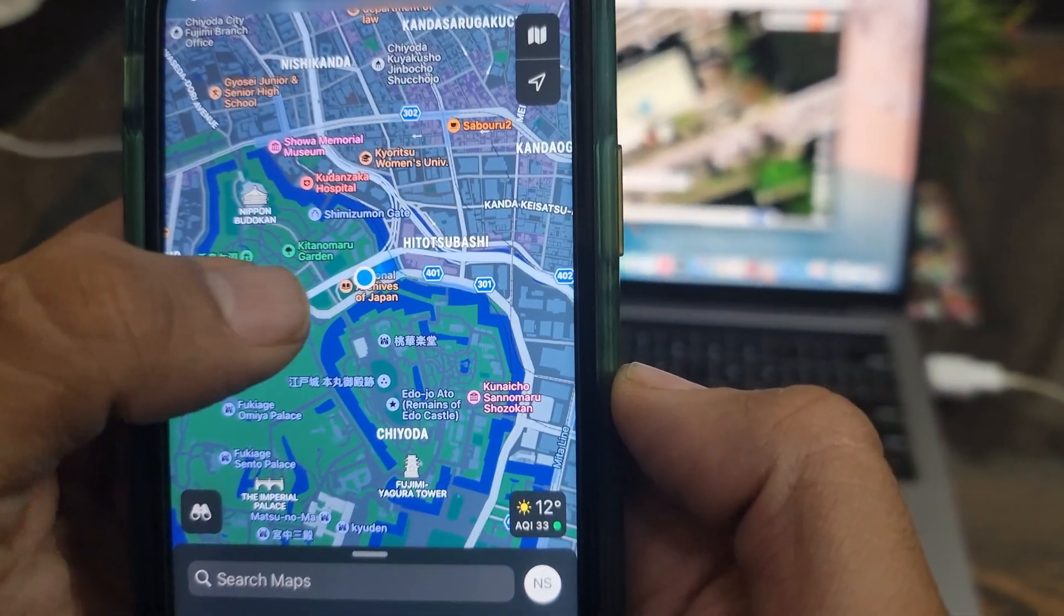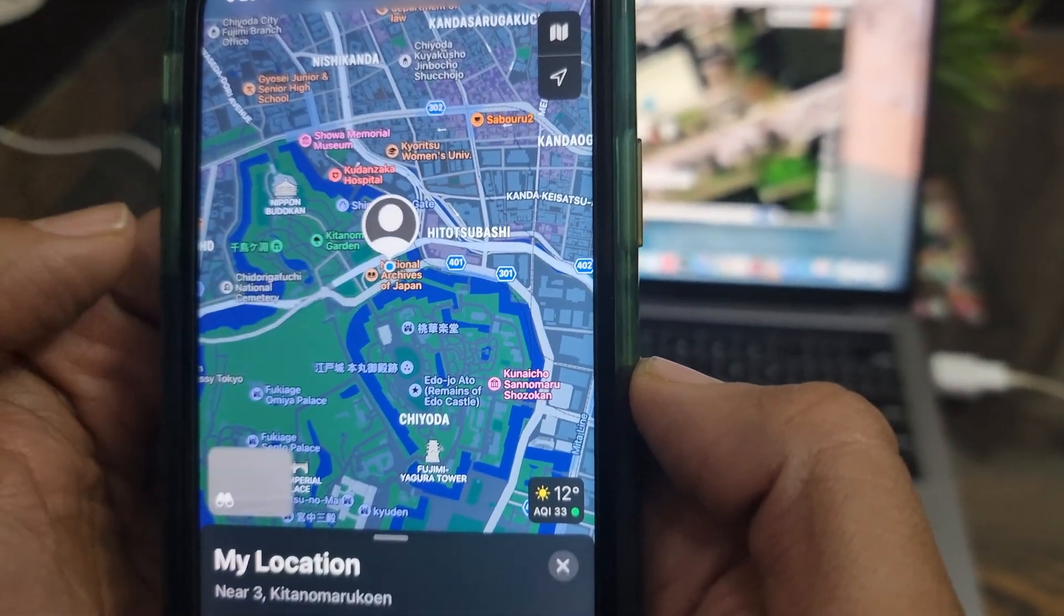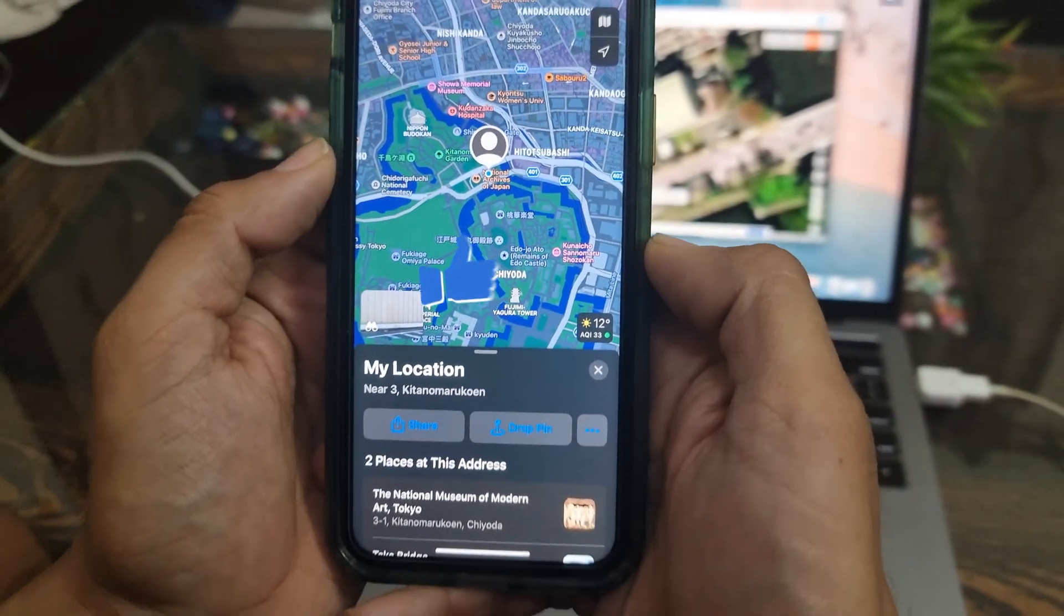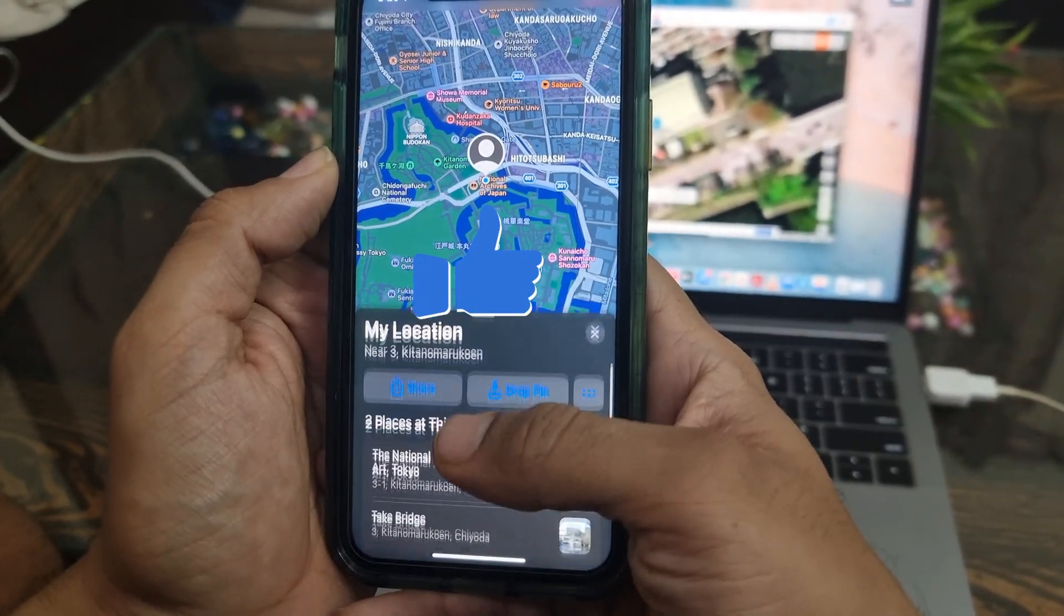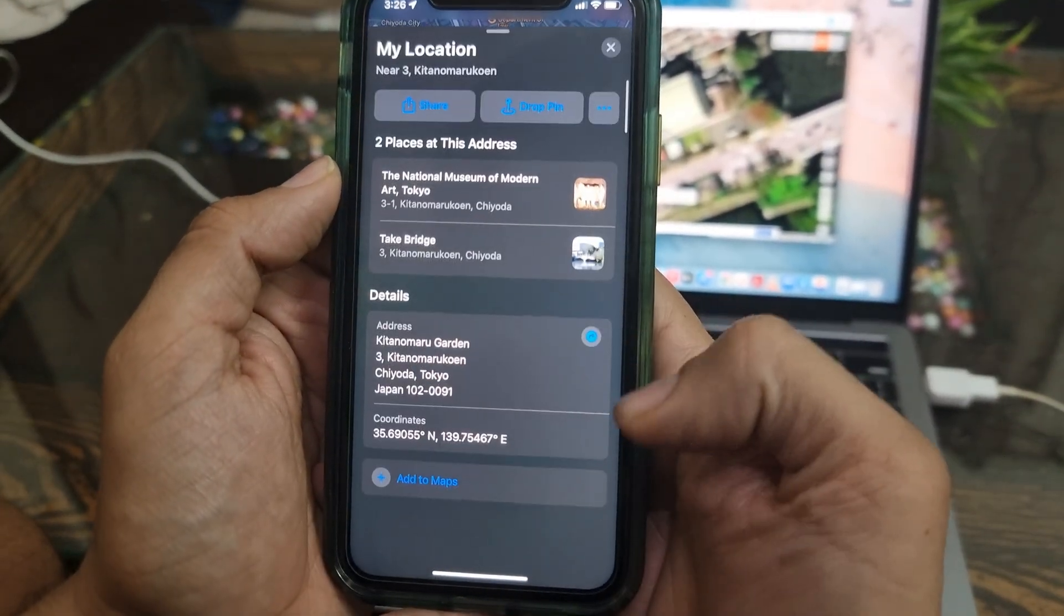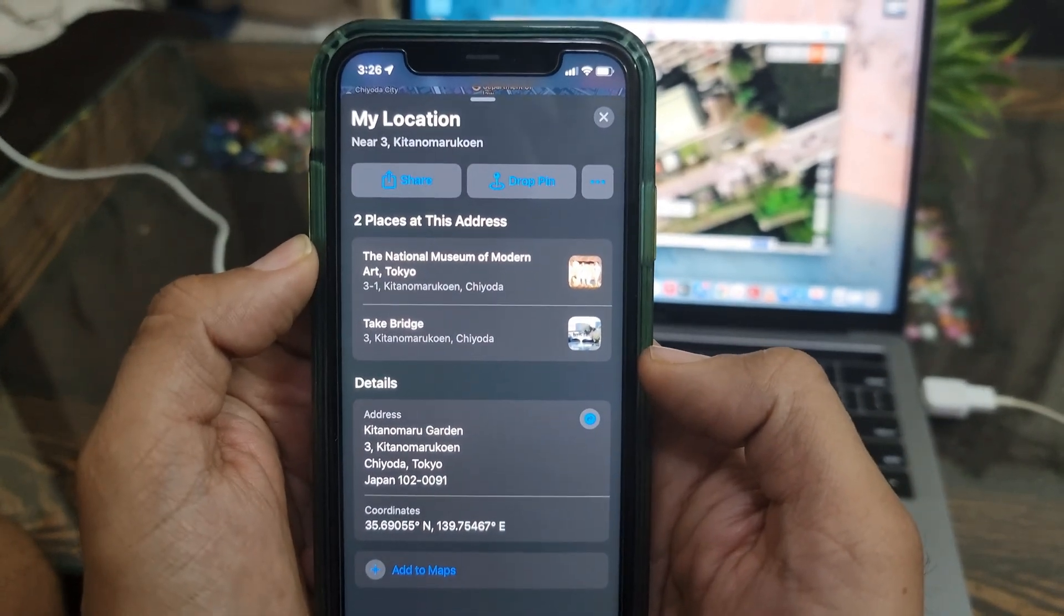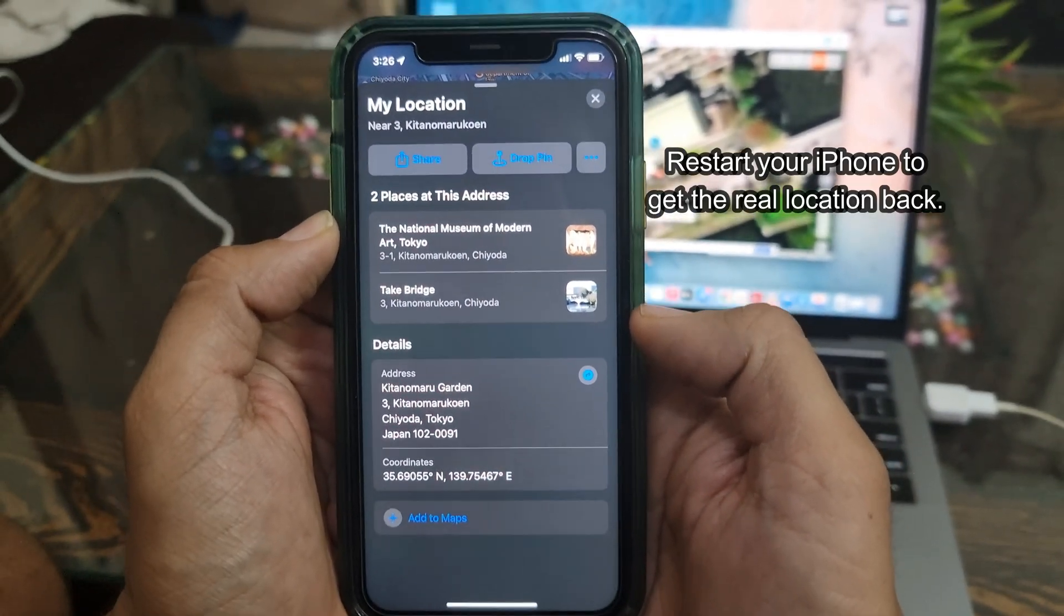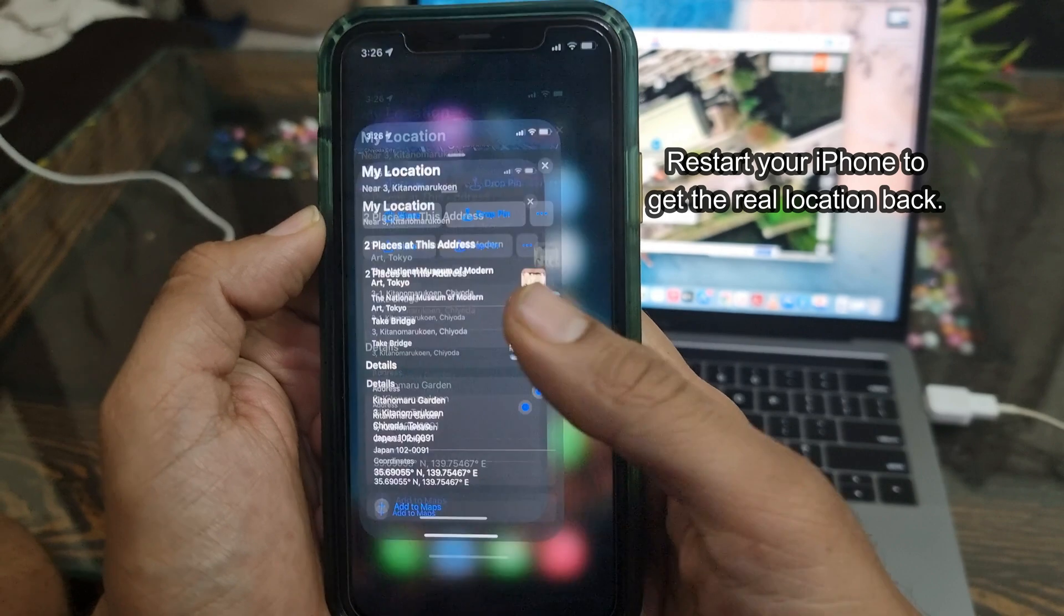Let's open the maps and see what's my current location as per the Apple Maps. As you can see, I'm near the National Museum of Modern Art in Tokyo, Japan. This thing actually works. Your iPhone will show you this location even if you disconnect it from your computer. A restart is required to get the real location back.